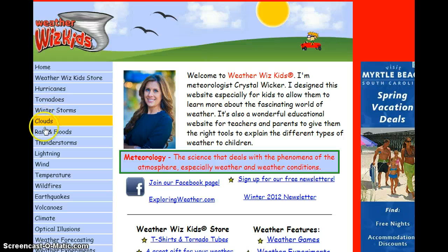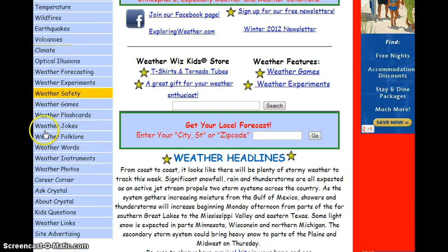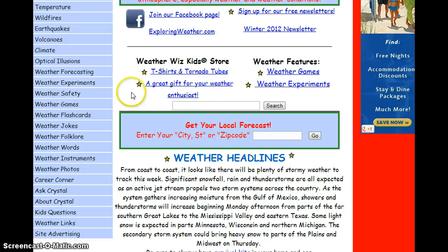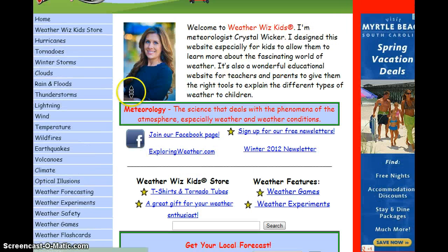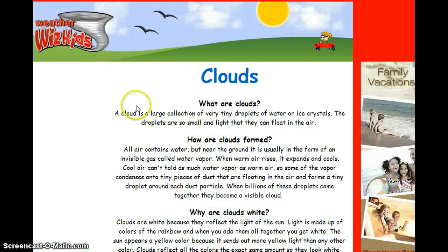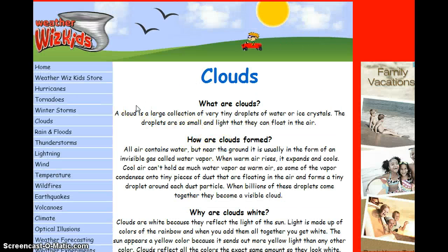It has topics on the left side, covering folklore, words, instruments, photos, games, and safety. It has a lot of different resources and topics. I'm going to go into clouds to show an example.